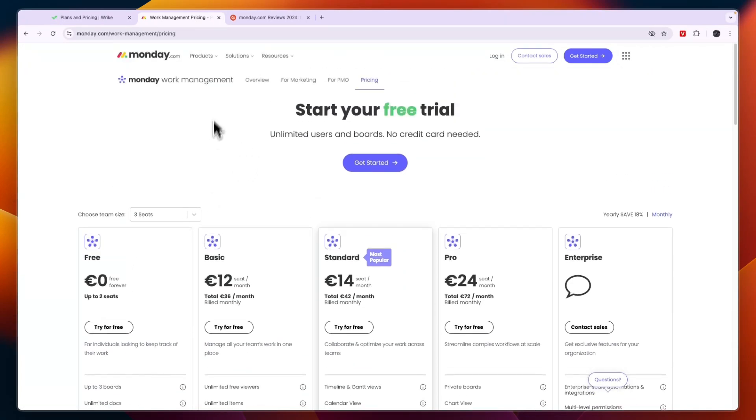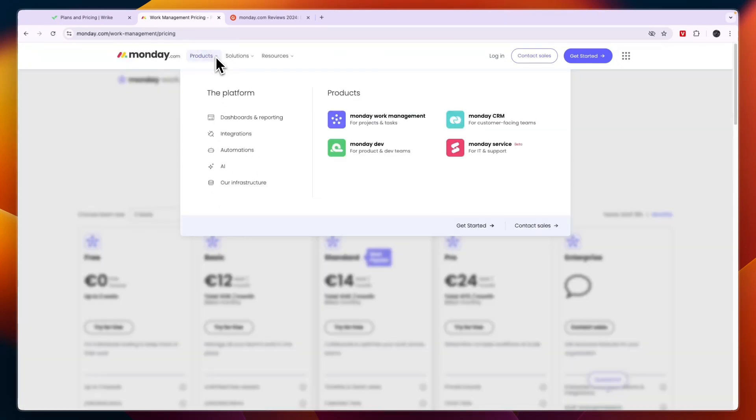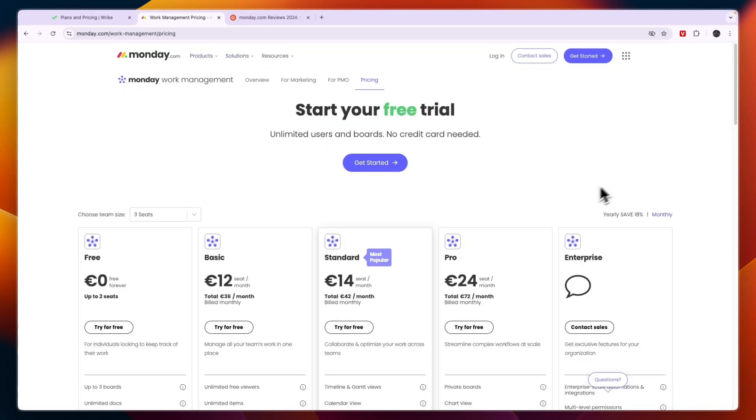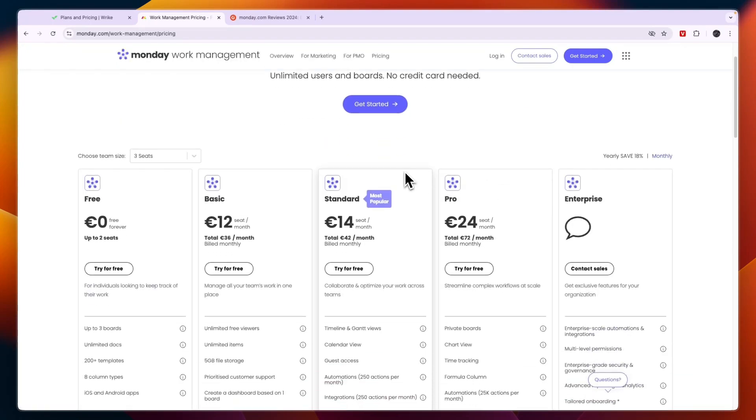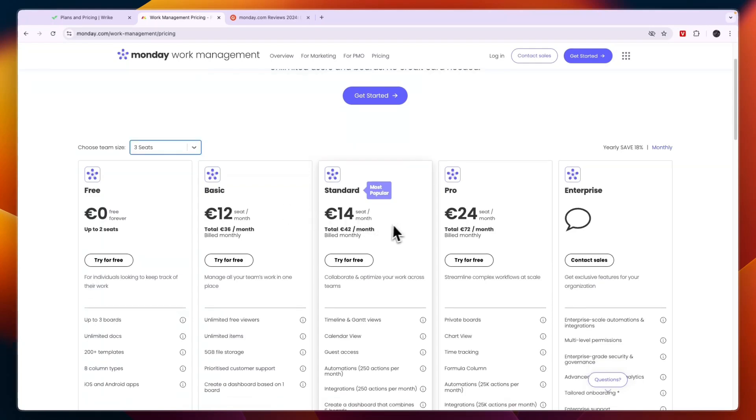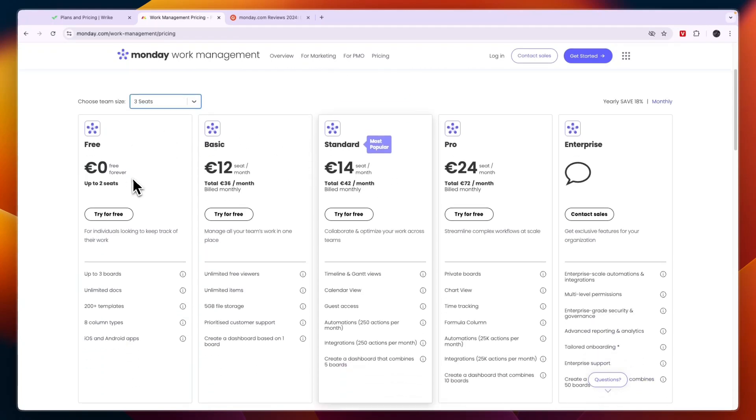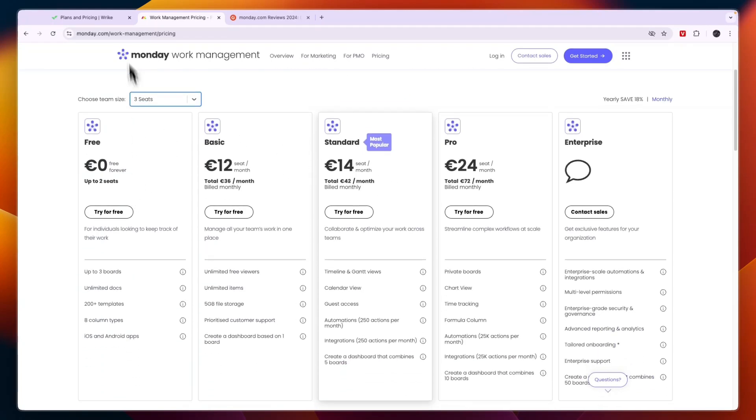However in pretty much every other scenario I would go with the Monday.com work management app. Now what is great about Monday.com is if you want to get access to the Monday dev product and the Monday CRM and service it is very easy because it will all just be in the Monday.com app.